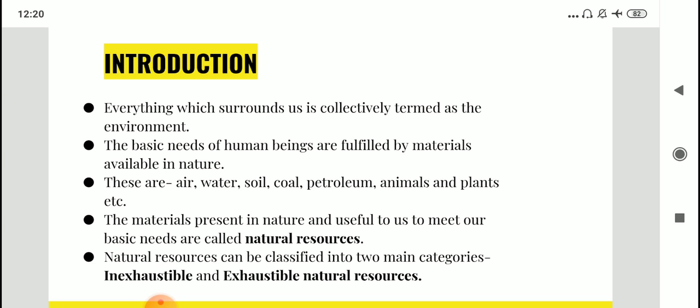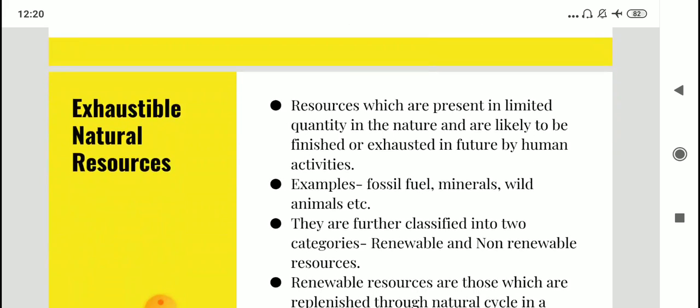If you consider the literal meaning of 'exhaust' or 'exhaustion,' it means when something gets over, when it is finished. So inexhaustible and exhaustible resources differ in that sense. Exhaustible natural resources are those which are present in limited quantity in nature, so they will finish if we do not use them wisely. If we continue to use them at a very rapid rate, they will exhaust. Examples include fossil fuels, minerals, and wild animals.